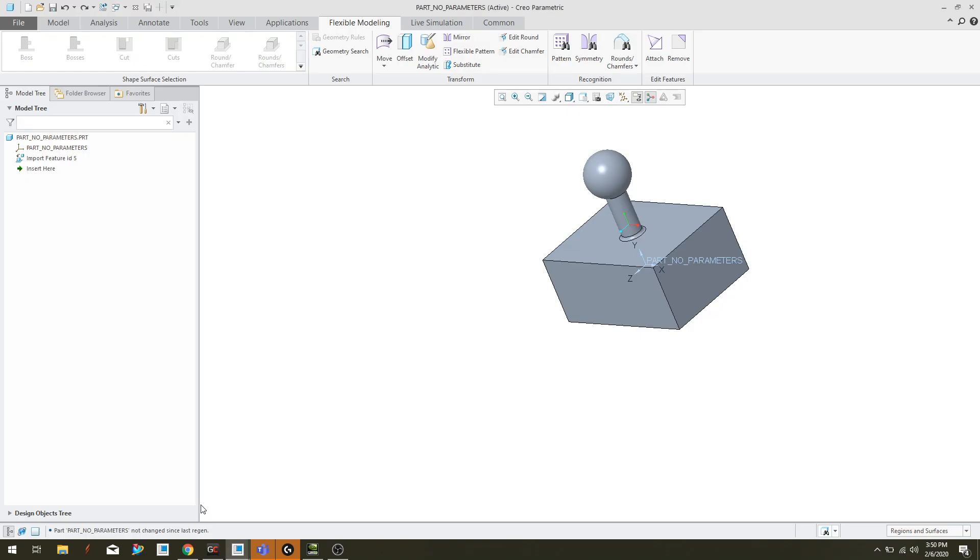Hello, my name is Jose Garcia and in this video I'm going to show you a little bit of what the Flexible Modeling Package has to offer in Creo 5.0.